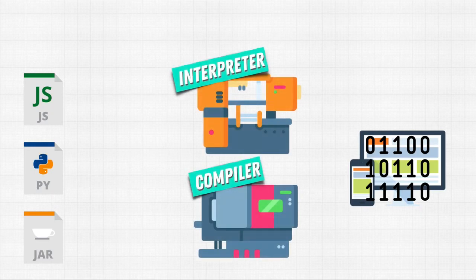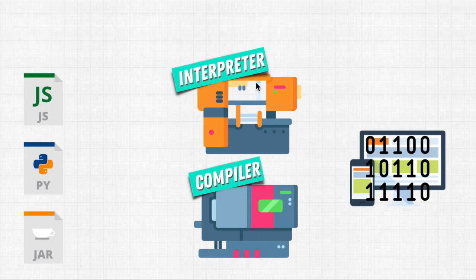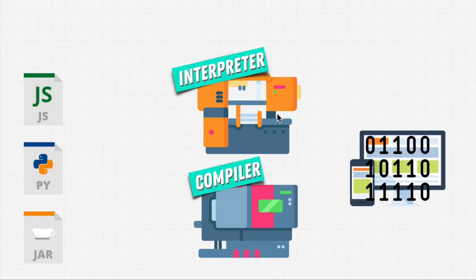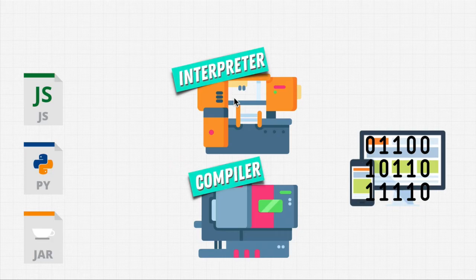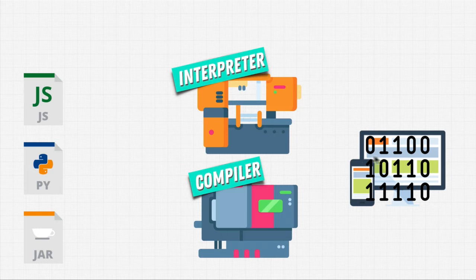It can either be an interpreter or a compiler. Now, Python usually uses an interpreter. And an interpreter, just like a translator, goes line by line through our code and executes our code on our machine.